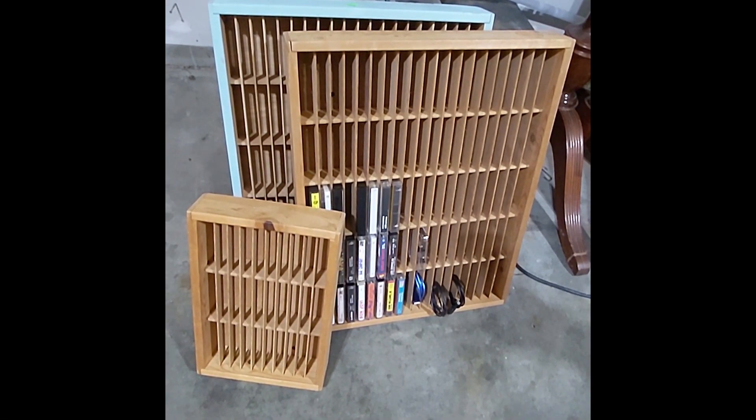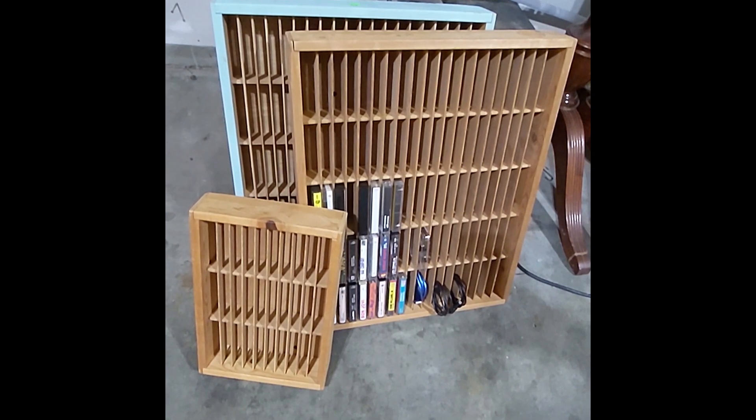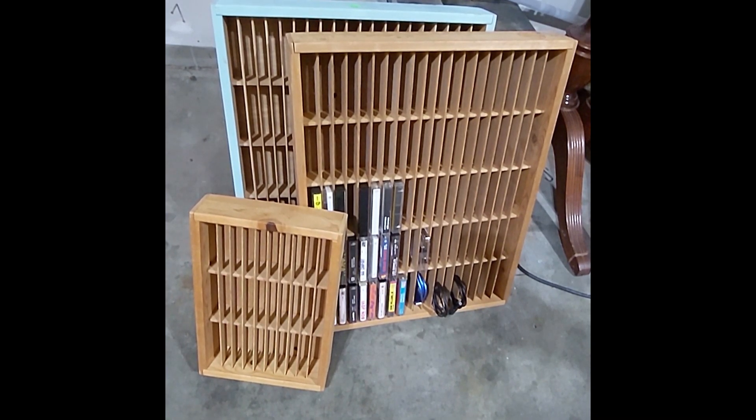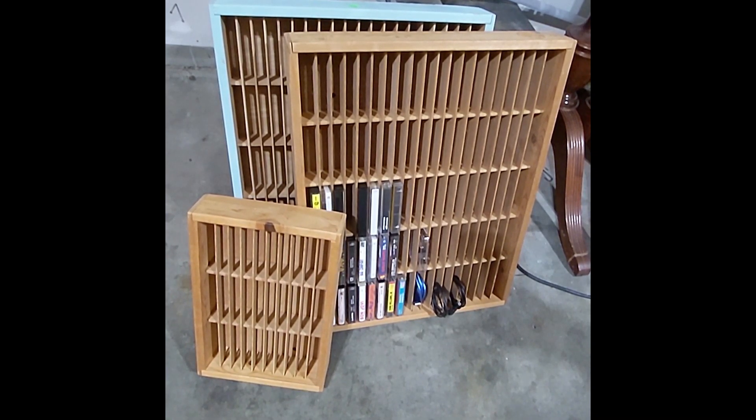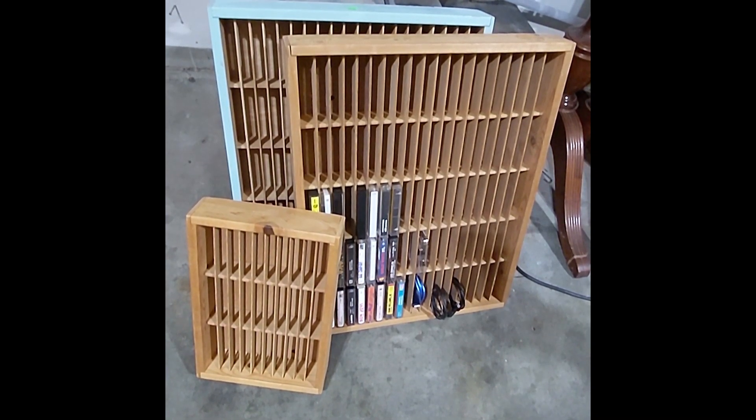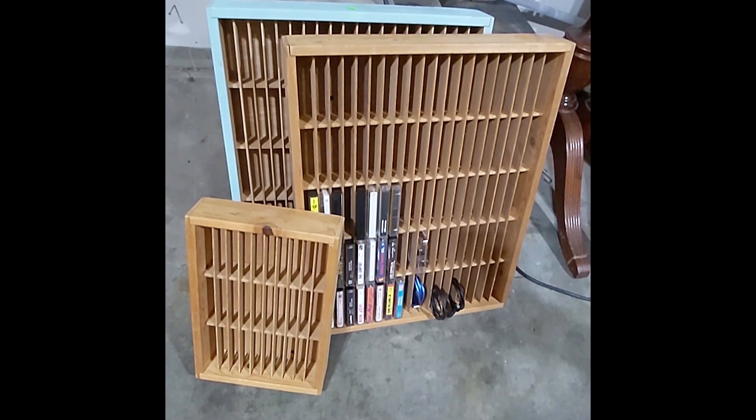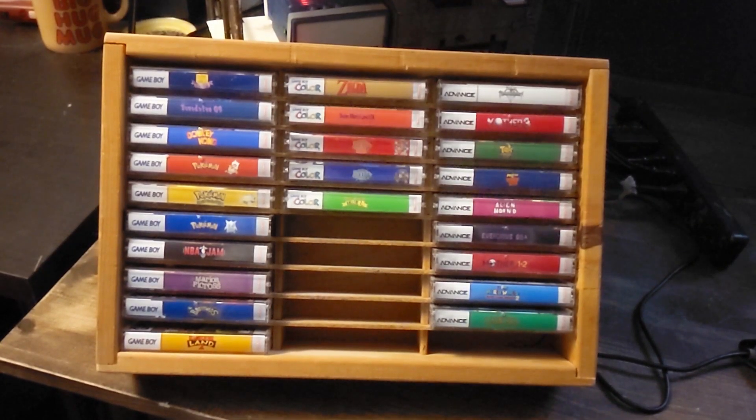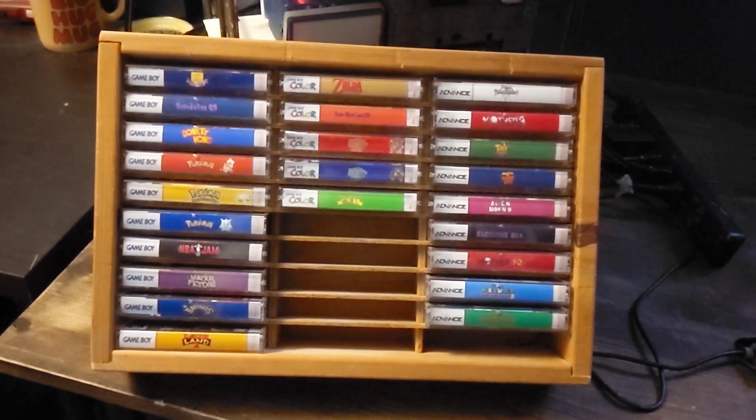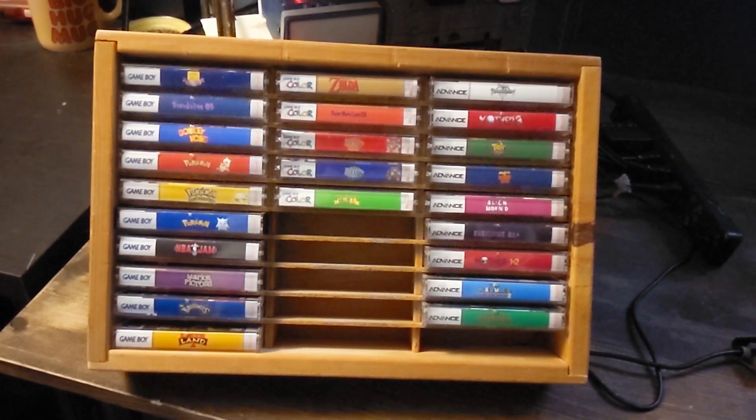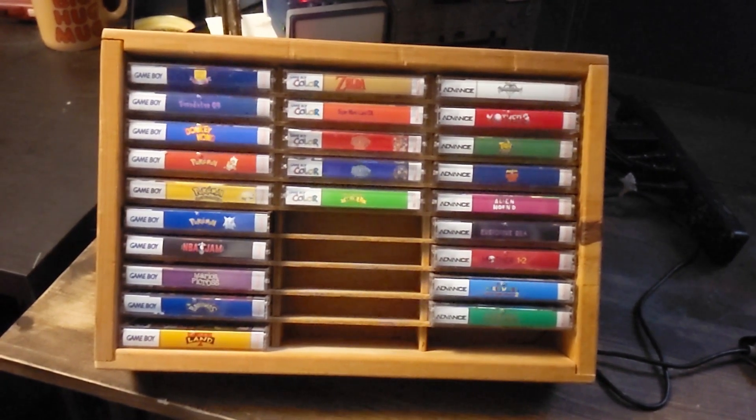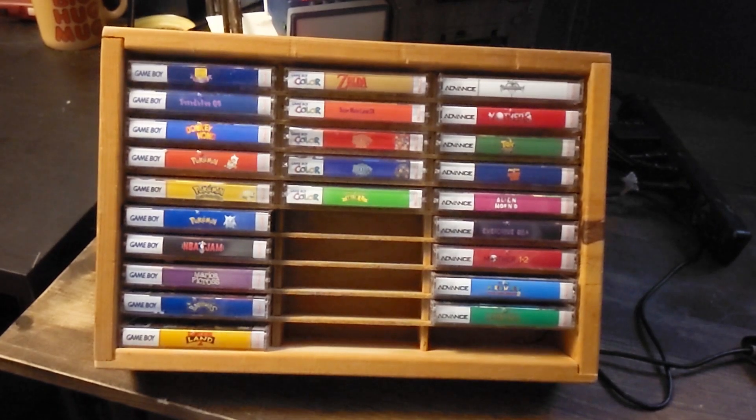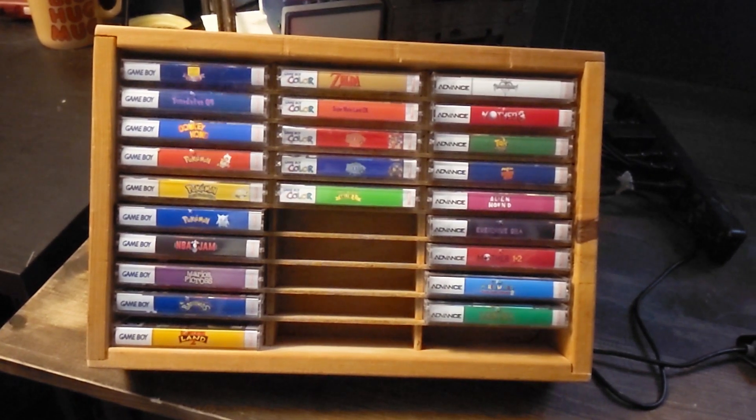I picked up four of these while thrifting over a few months despite the fact that I have almost no cassette tapes. For a while I used them for Sega Genesis games, and I even made some custom cases to hold my Game Boy games, but today I decided to make something a little bit more useful.